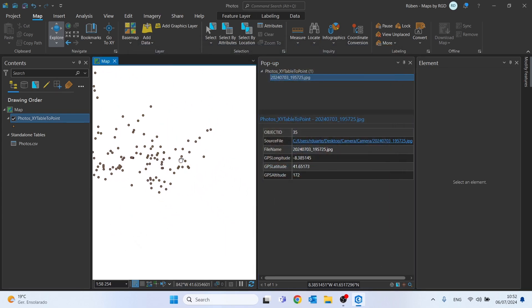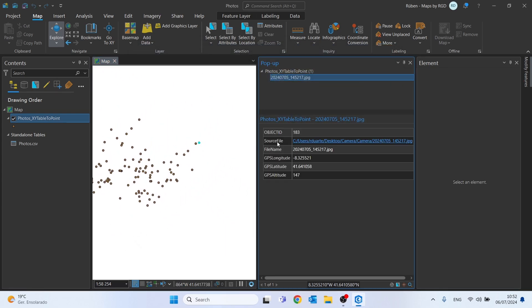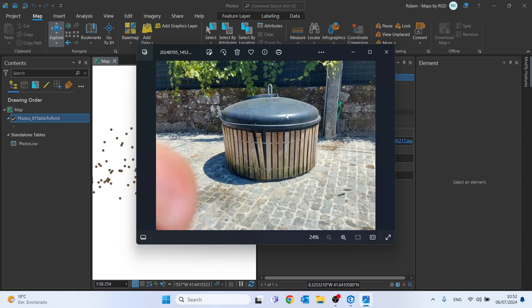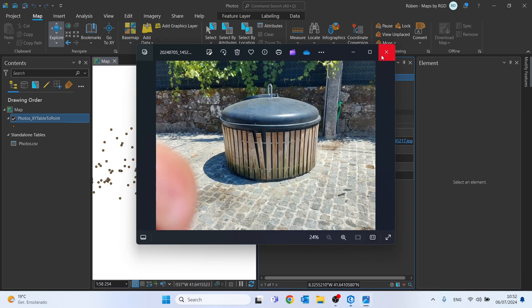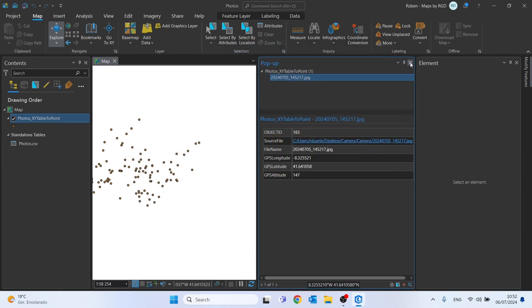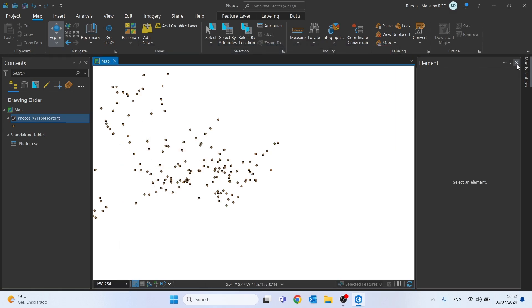Let's click on another point. And we can see that indeed every point appears to have an image attached.